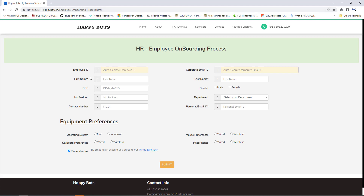Here we are going to provide first name, last name, date of birth, gender, job position, department, contact number, and their personal email ID.